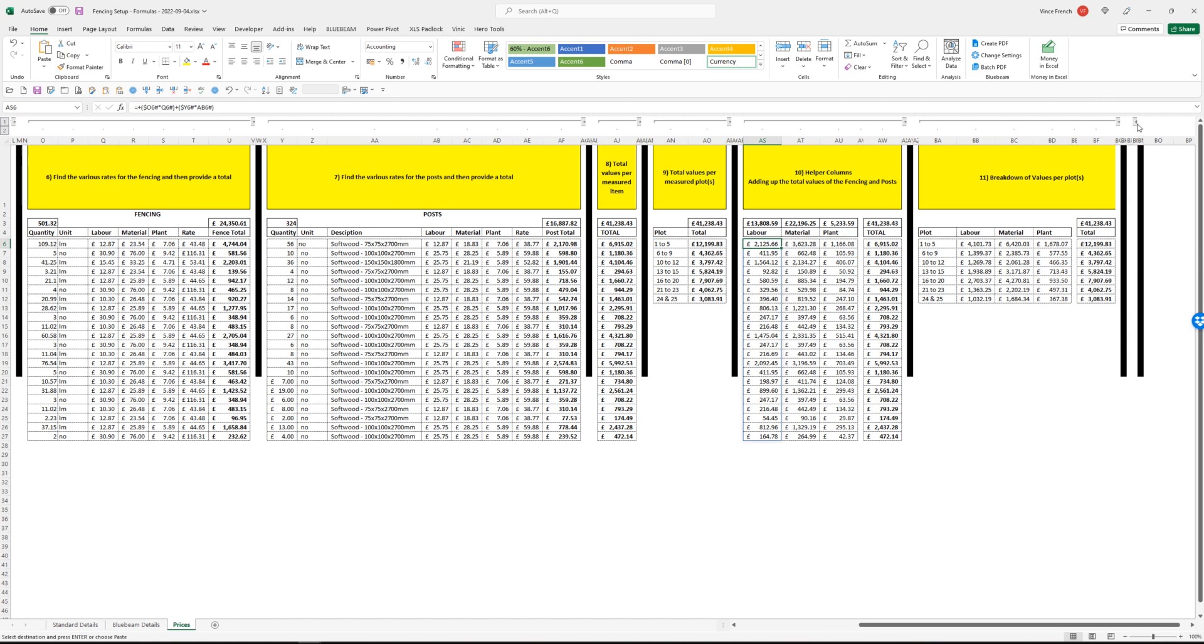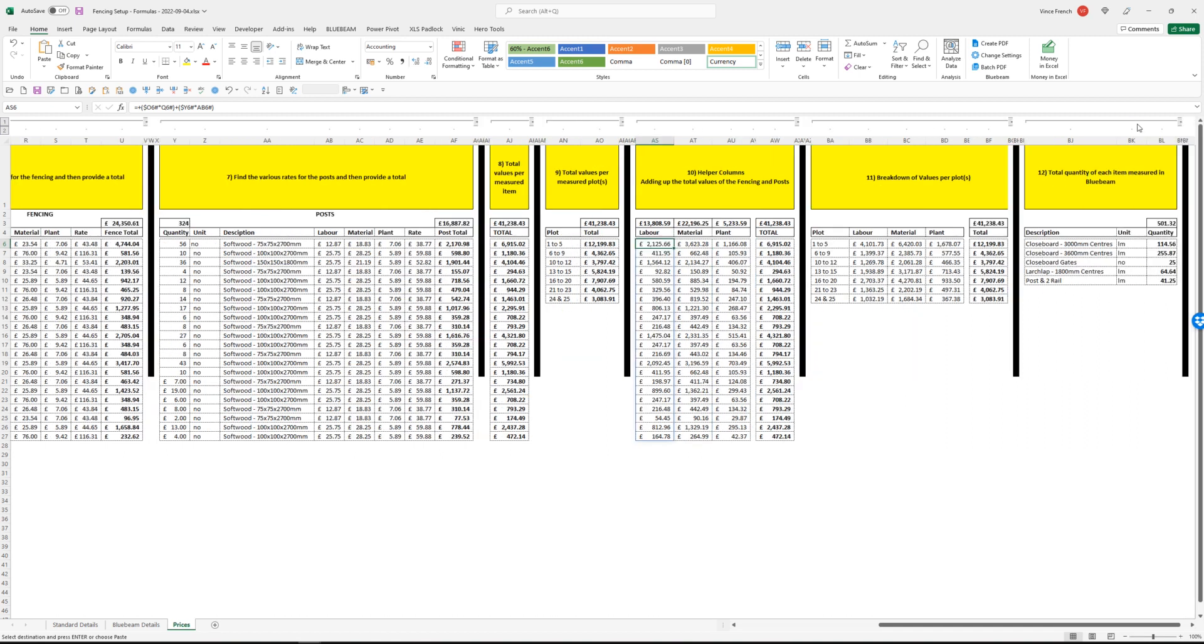So then we've got, finally, we've got a total amount of meterage for the close core fences, how many gates we've got, etc. Just another little summary for us to look at.